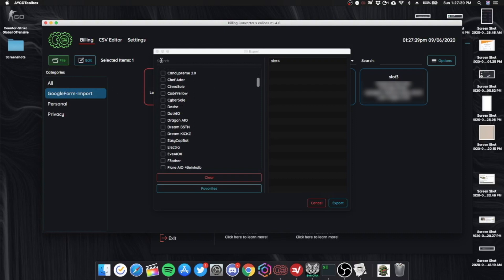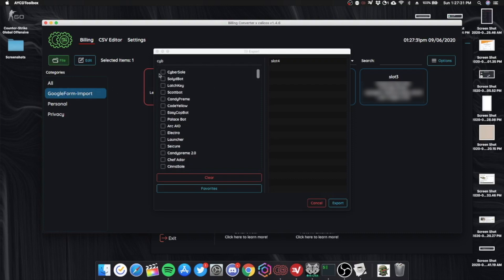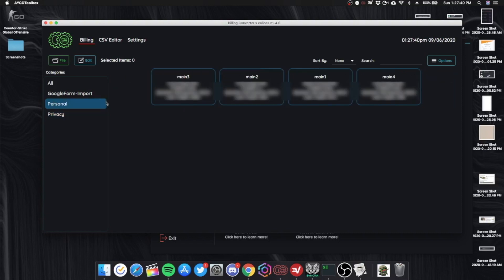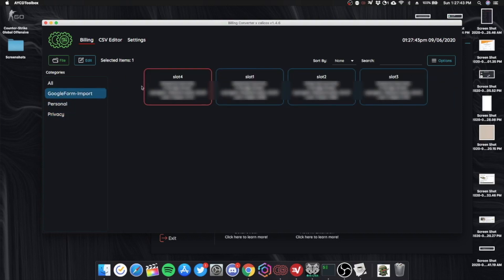From there you can export that to any bot that you like. For example, I use Cyber a lot. CyberSoul. I have my privacy cards in here and I have my personal cards and my swaps of course.